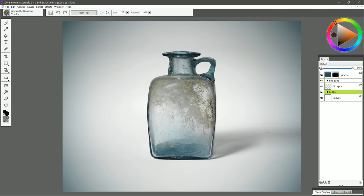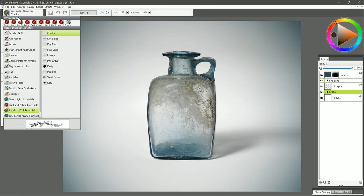I'm going to enhance this photograph of an antique bottle. If you look over in the Layers palette, I have a few layers that I've created ahead of time, and I'll be working with some of those. Let's go ahead and select the Sand and Soil Essentials Brush category here in the Brush Selector.